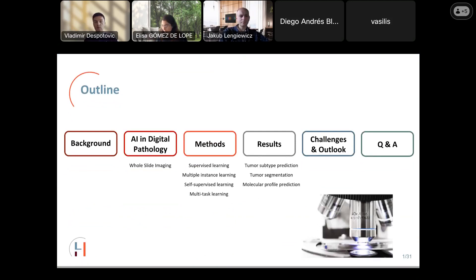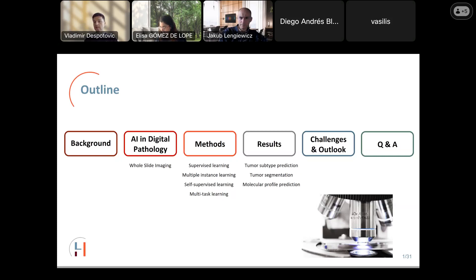Let me give a brief outline. I will cover my personal background and the group I come from, then provide an introduction to whole slide imaging — a major imaging technique in digital pathology. I'll discuss methods ranging from supervised learning to multiple instance learning, contrastive and non-contrastive self-supervised learning, and multi-task learning. Then I'll present results in use cases such as tumor subtype prediction, tumor segmentation, and molecular profile prediction, and end with future work and unresolved challenges.